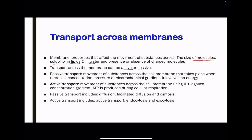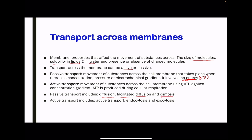Transport across the membrane can be active or passive. In passive transport, substances are moved across the membrane when there is a concentration gradient, a pressure gradient, or an electrochemical gradient, and this does not involve the use of energy in the form of ATP. In active transport, substances are moved across the cell membrane using ATP, and this occurs against the concentration gradient. Passive transport methods include diffusion, facilitated diffusion, and osmosis. Active transport methods include active transport, endocytosis, and exocytosis.